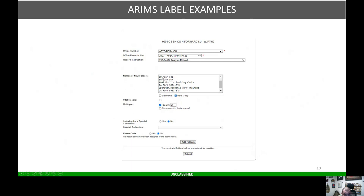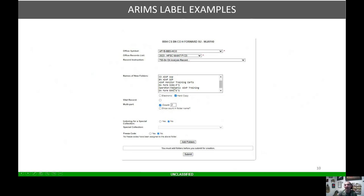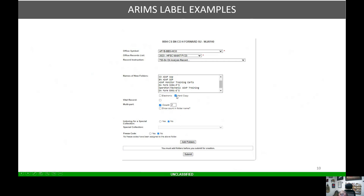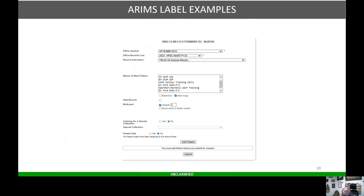If you look here, company AOAP SOP, battalion AOAP SOP, AOAP monitor training search, 3254Rs, operator mechanic AOAP training, all that'll be here. The most important piece here is electronic or hard copy. If you don't click hard copy, it's not going to give you the ability to actually print the labels. If you want two of these labels, which I always normally do, anytime I make labels I'll do two or three of each, that way when I file my ARIMS, I always have extra labels in the filing cabinet just in case I do need one or need to expand a certain folder.